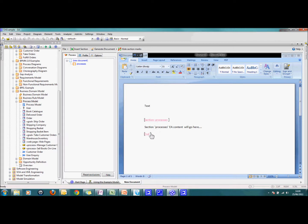The pink is hidden text so that won't print out but it just shows me where the start and the end of my EA content is.